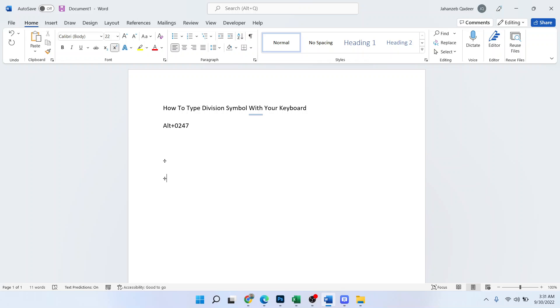So this is the process by which you can type the division symbol with your keyboard in MS Word. I hope you find this video helpful. If you find this video helpful, must like this video, subscribe to our YouTube channel for future videos. We'll see you in the next video. Thank you, have a good day.